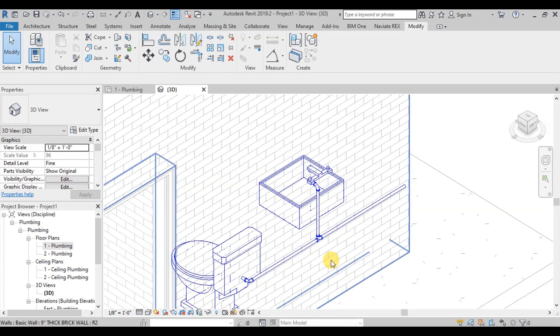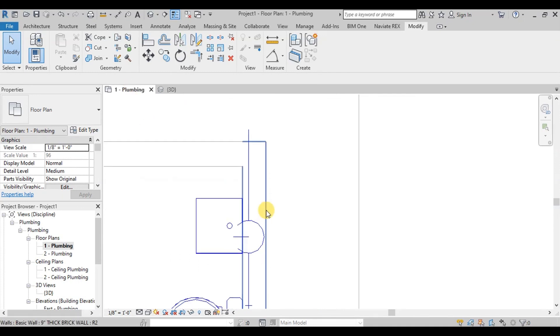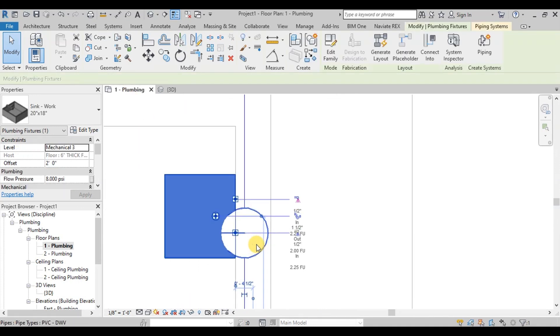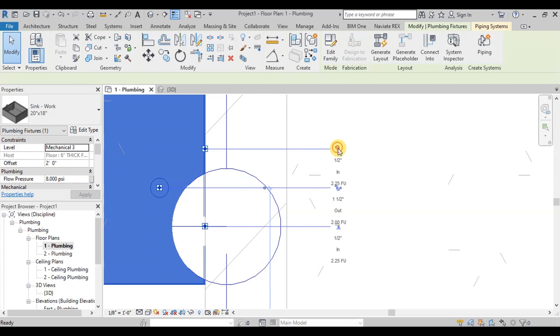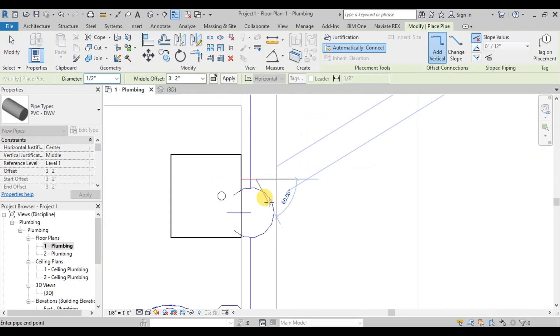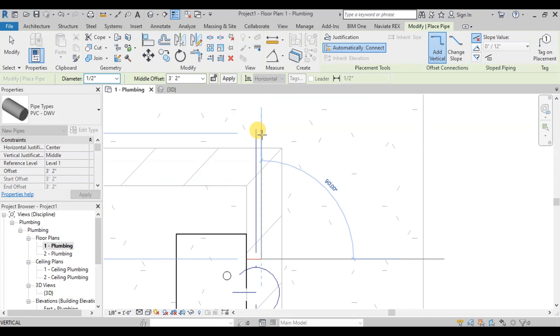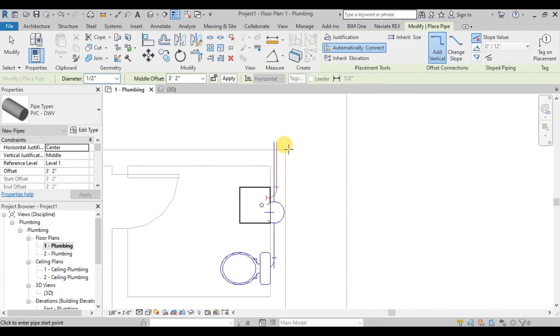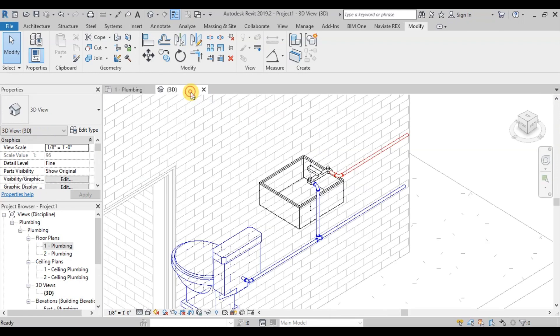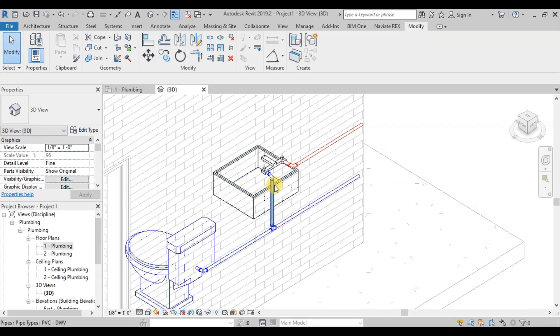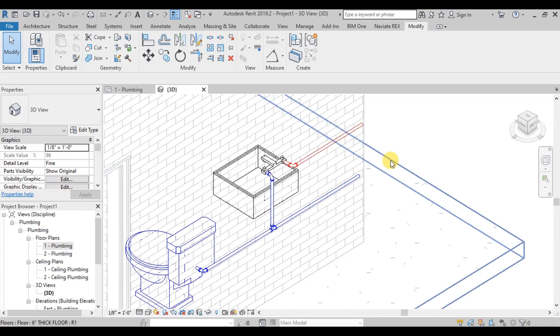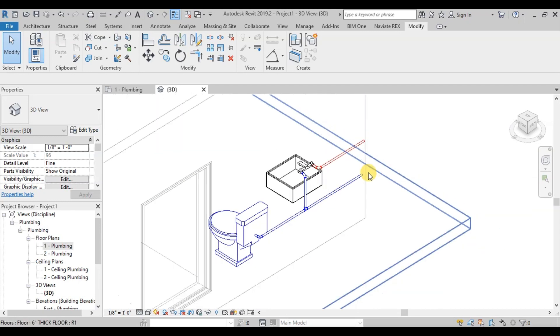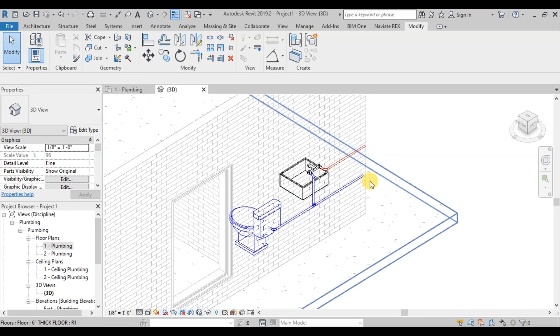Now we will draw Hot Water Pipeline. Select the sink in the plan view. Click on the image of the hot water pipeline. Draw it into the wall then rotate and draw to outside of wall. Let's view in 3D View. We can see our hot water pipeline is drawn in red color and Cold Water Pipeline is drawn in blue color.